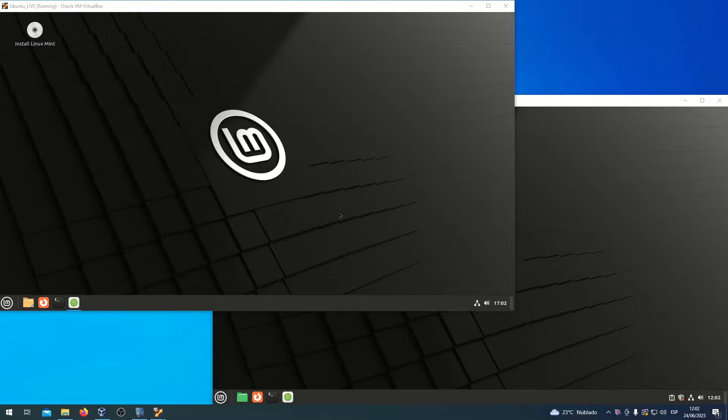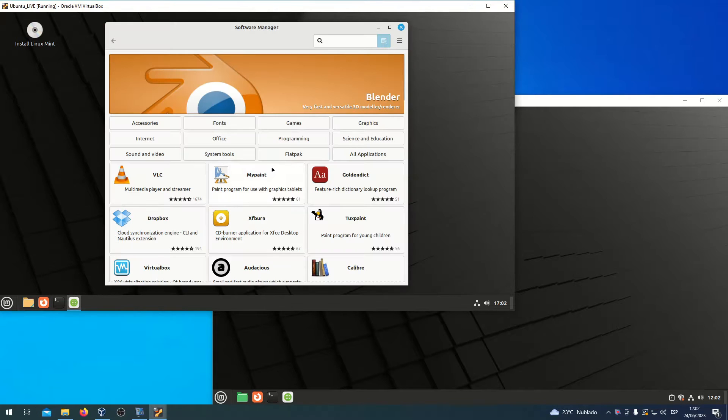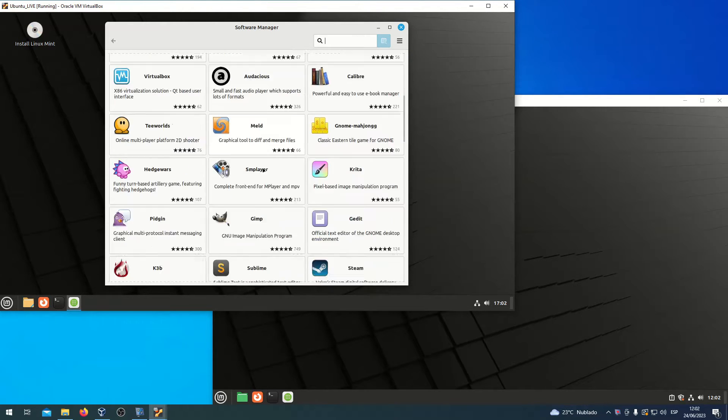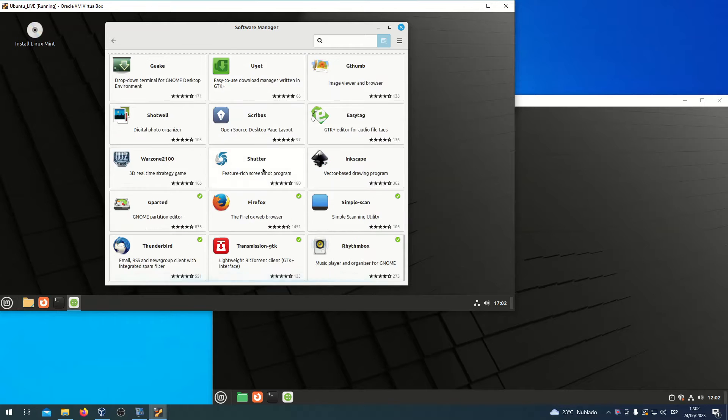In Linux Mint 21.1, you have the old Software Manager.